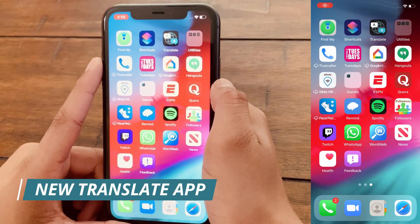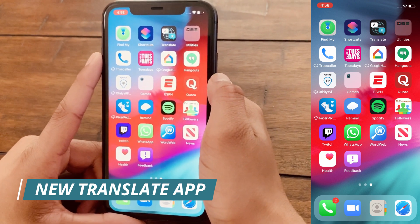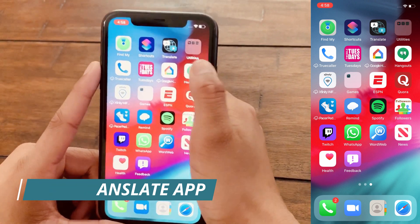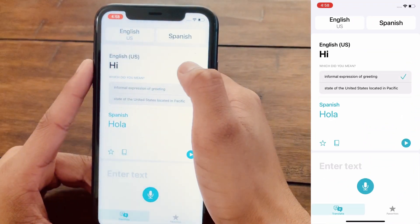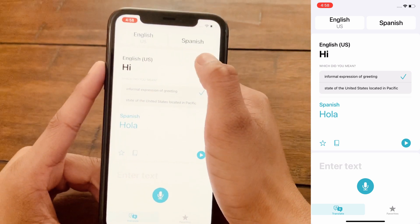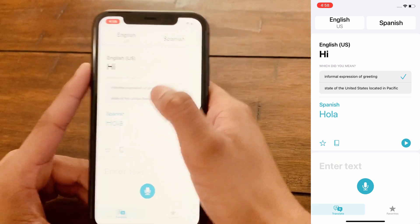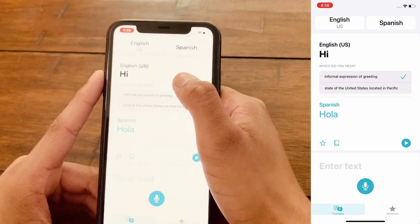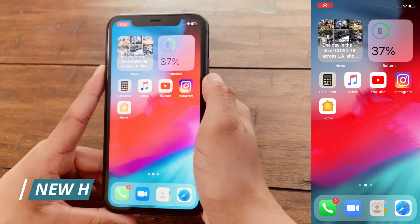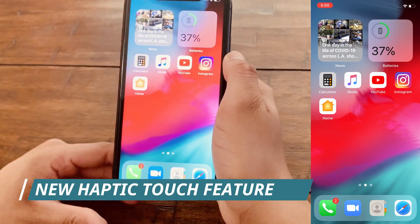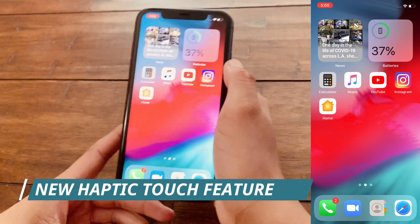The next feature of iOS 14 is the Translate app — directly copied from Google, I'd say. You can type any text or speak any audio and it will be translated into your desired language.